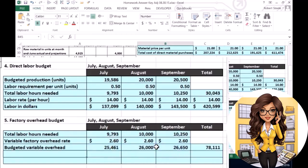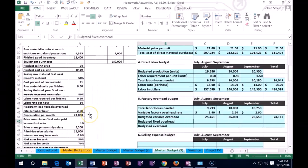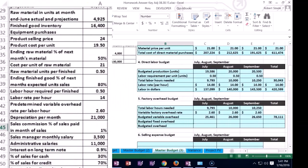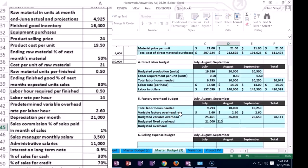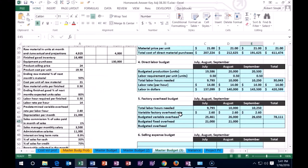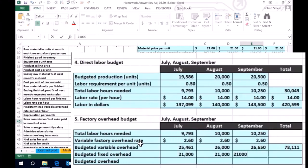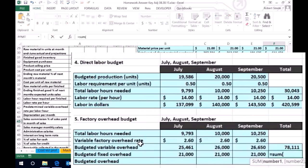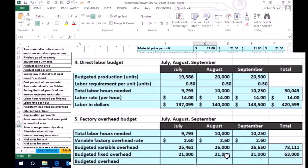Then we're going to have the budgeted fixed overhead. In this problem, the fixed overhead is just the $21,000 of depreciation — that's straightforward. Fixed costs are pretty easy to budget for; they're going to be the same each month. So that's $21,000 per month — it looks like straight-line depreciation. We'll sum that up: for the quarter of July, August, September, we have $63,000.